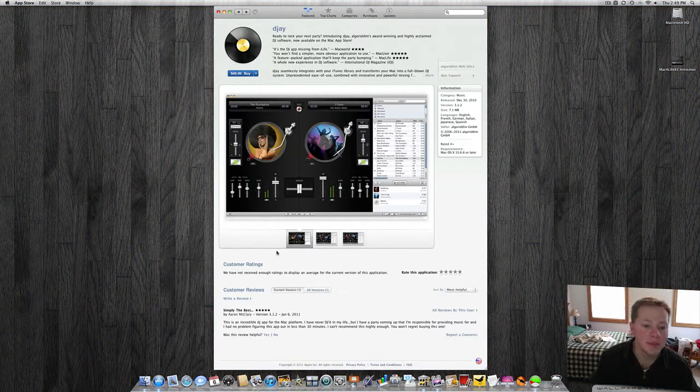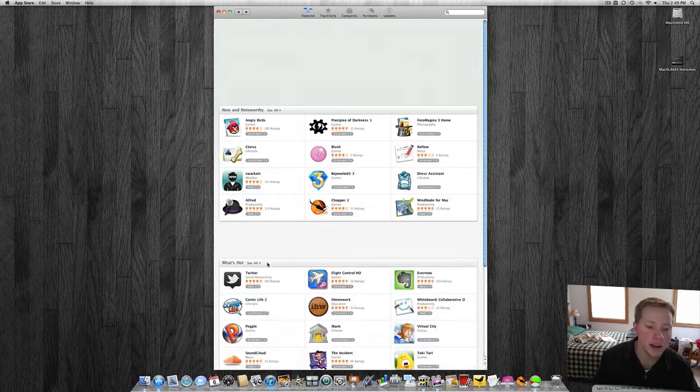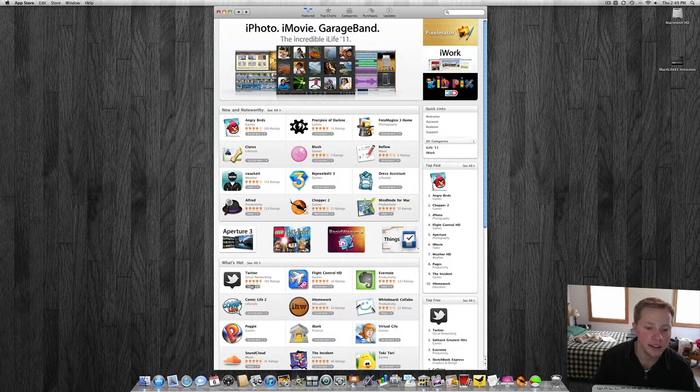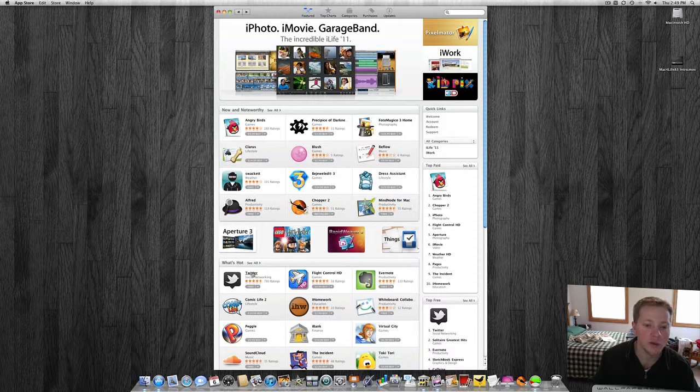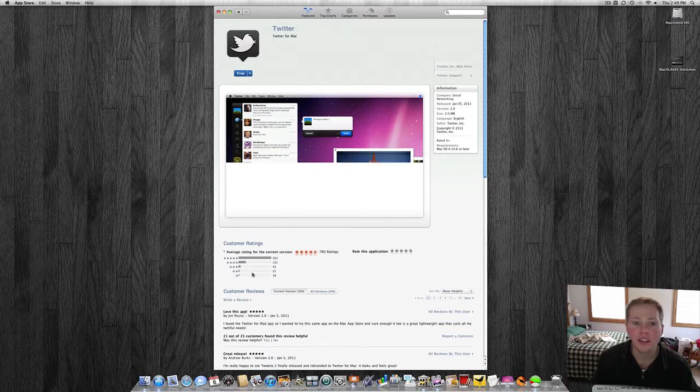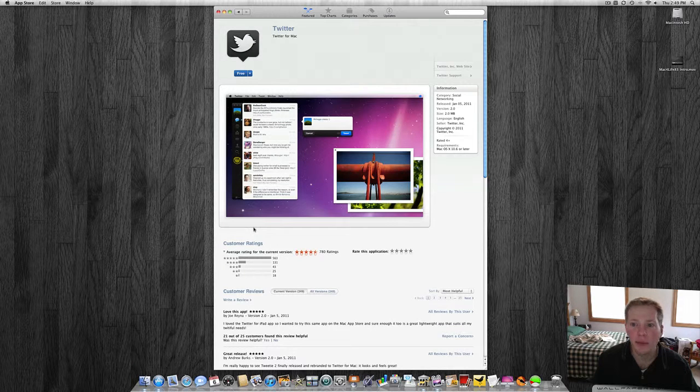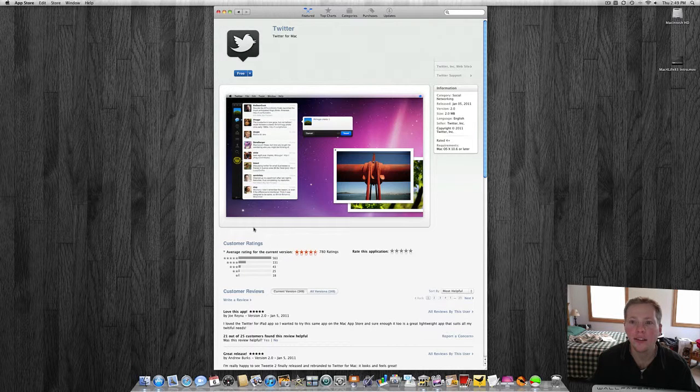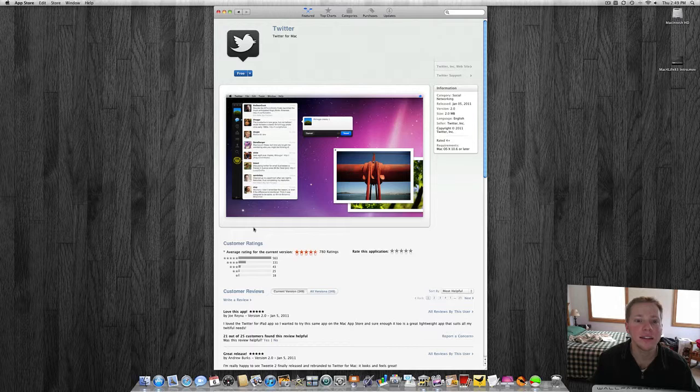They also had, they have a Twitter app for the Mac now. Which is, this is made by Tweety, I think. So that is the Mac App Store.